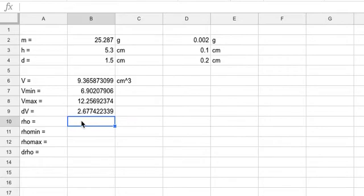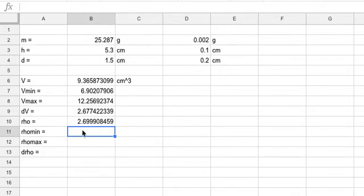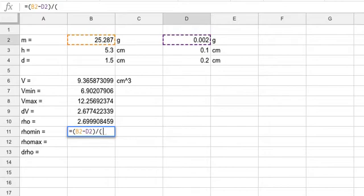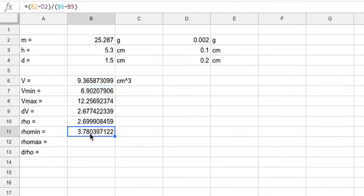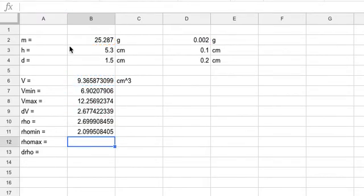Now let's move on to the density. How do I calculate the density? It's mass divided by volume. So this is going to be equals mass divided by volume — there's my density. Now let's do the minimum density. If I said equals the mass minus d-mass divided by the volume minus d-volume, I get a number that's not smaller than the density — that can't be the minimum. It's bigger because dividing by a small number gives a bigger number. I actually want to divide by the maximum volume, and that gives me the minimum density.